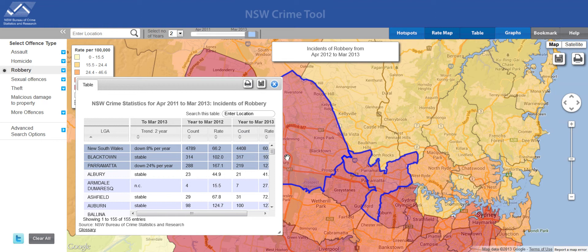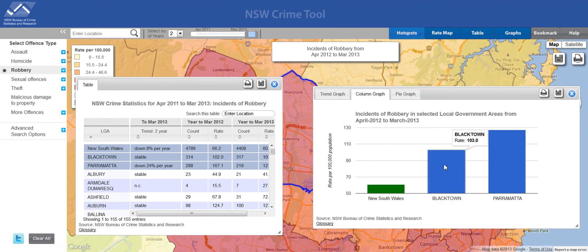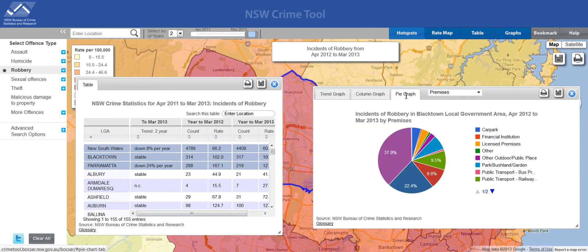If you prefer to see the data graphically, you can do so by clicking on the graph tab. Here we've got a trend graph for the robbery incidents in those two regions. And we've also got a column graph. Finally, we've got a pie graph for the region that you chose most recently — in this case, it was Blacktown.